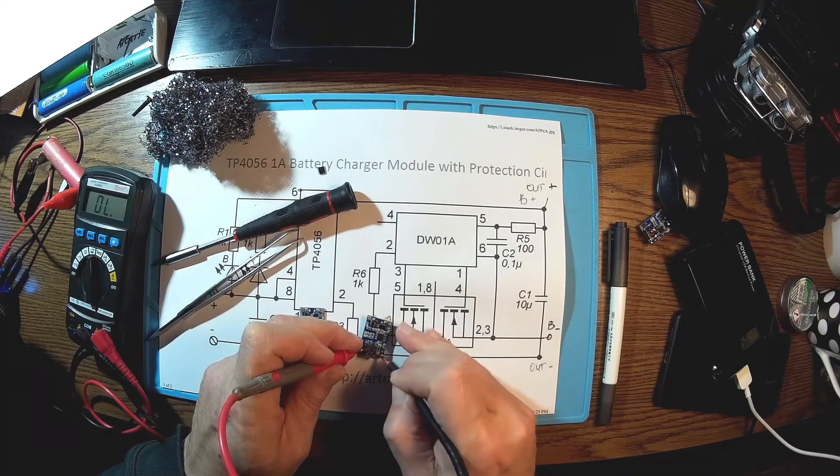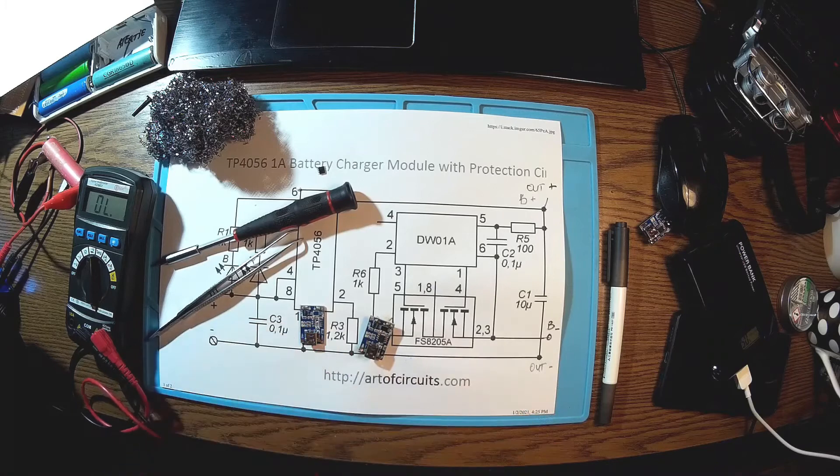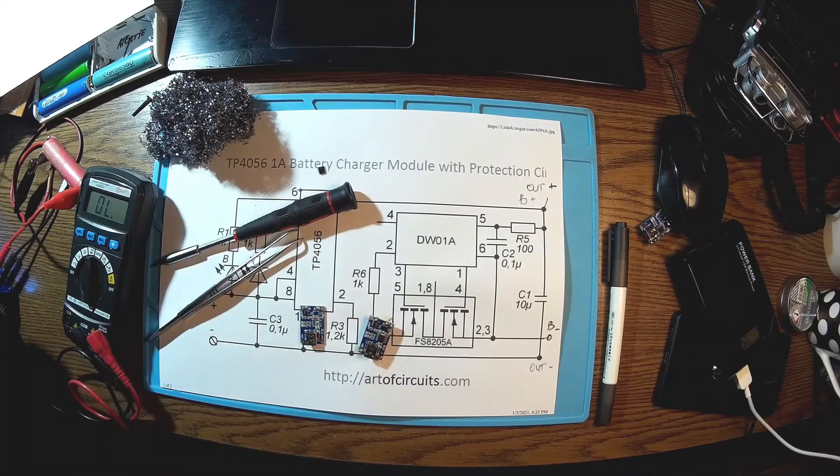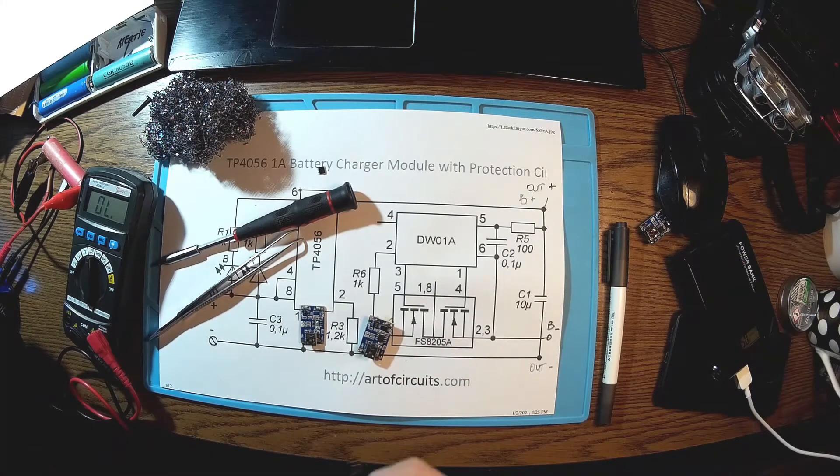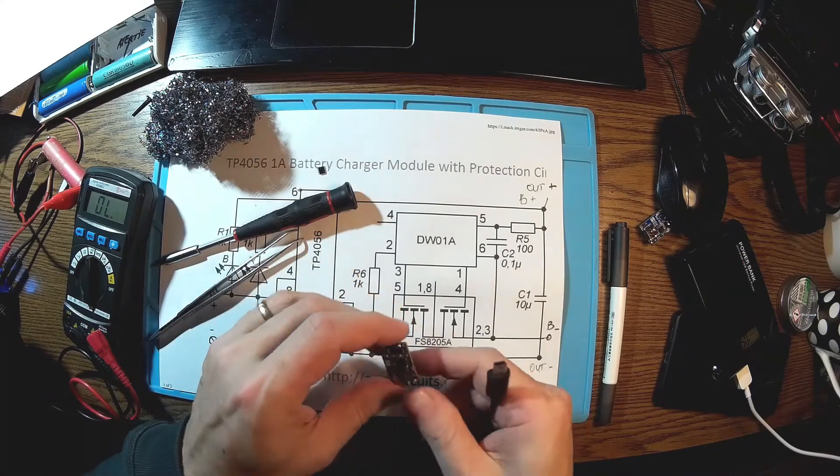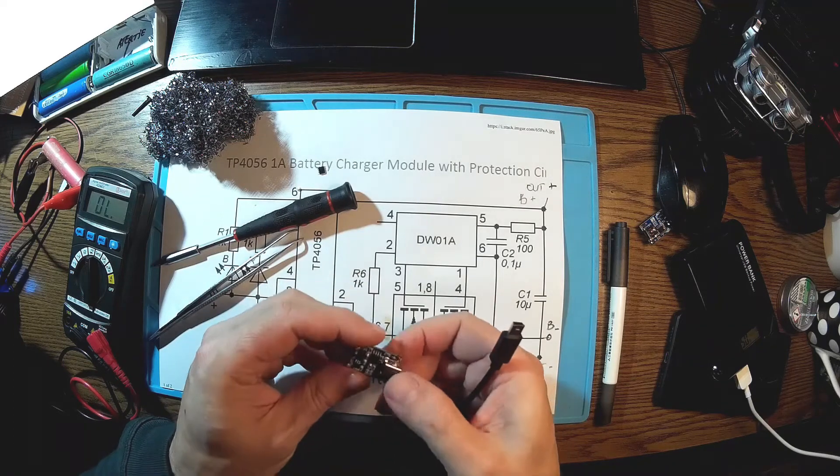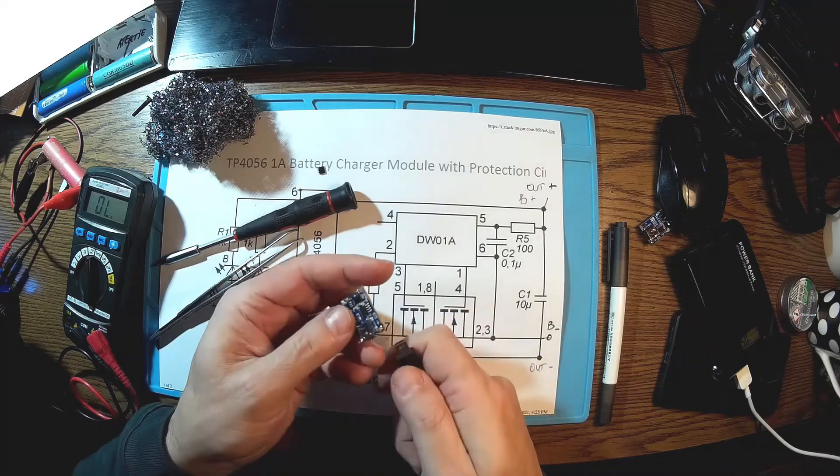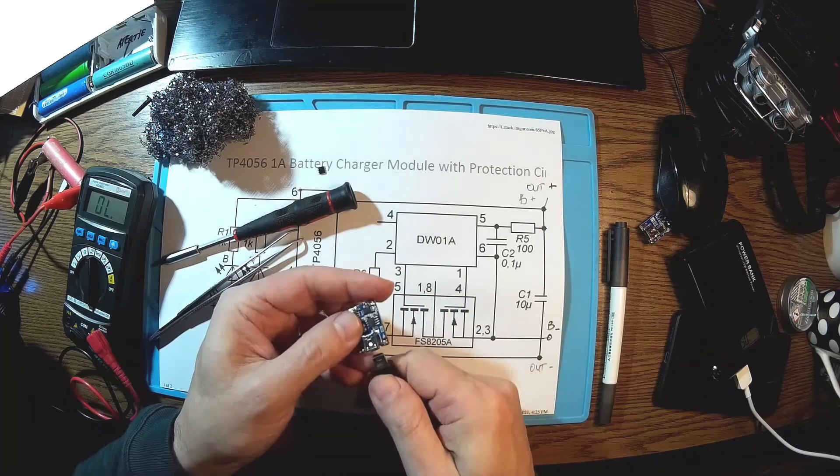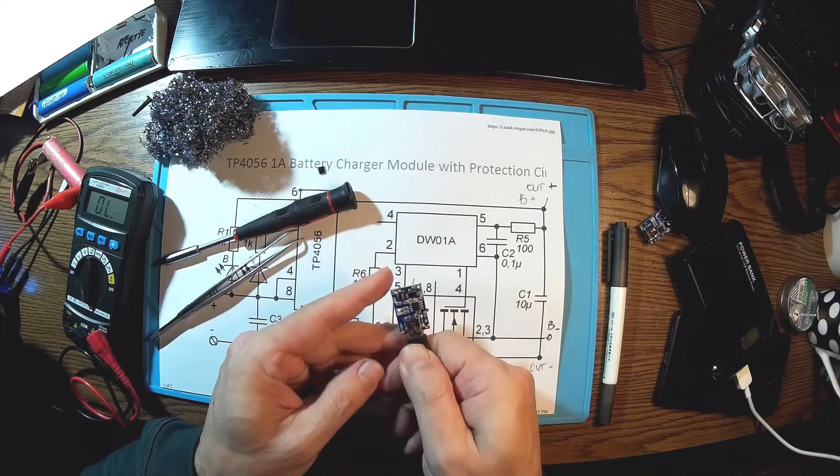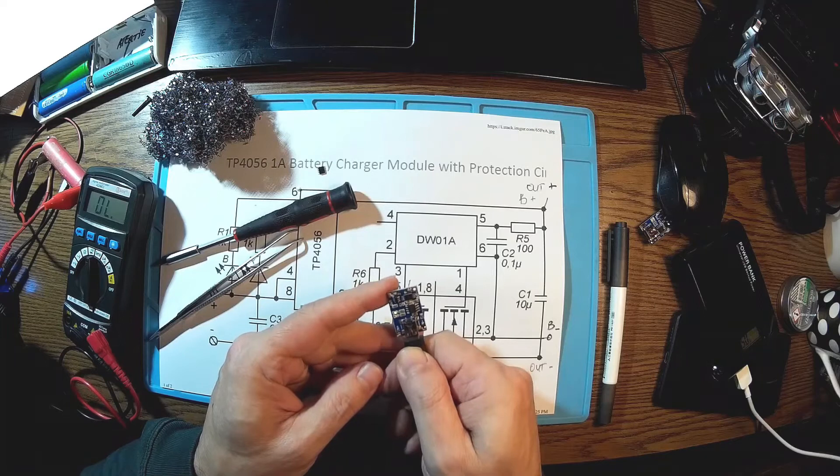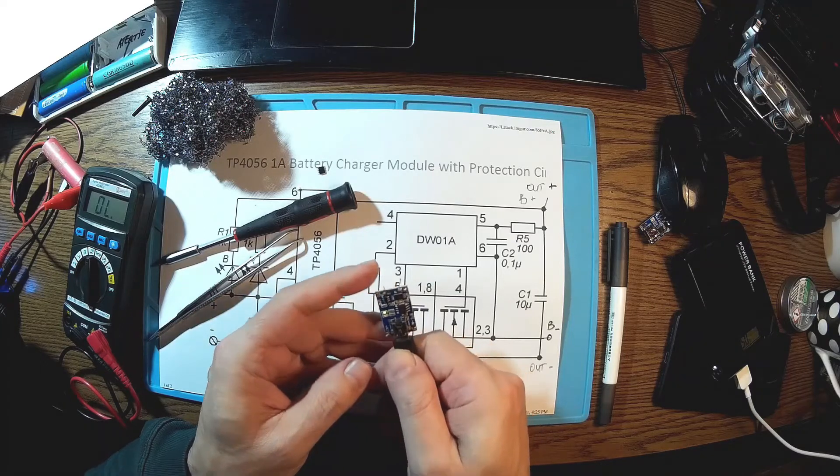Not anymore. And let's power the little module. Okay, it's still hot. No, it's okay. And it's working.